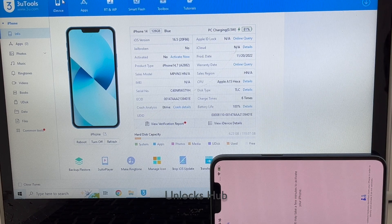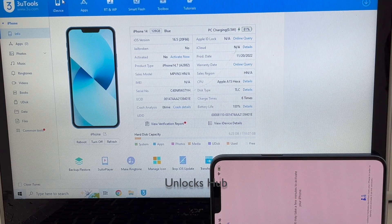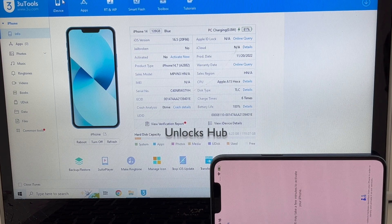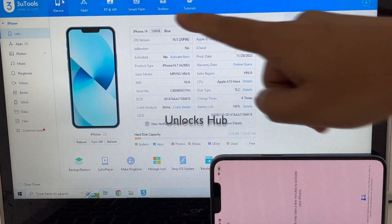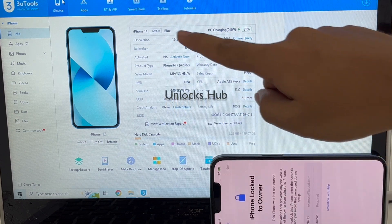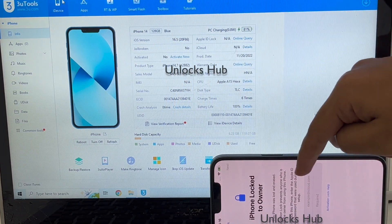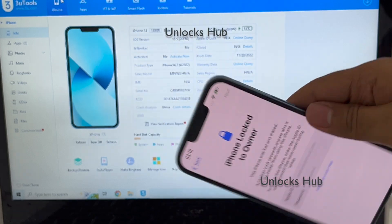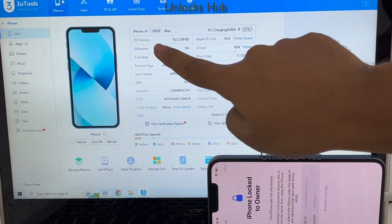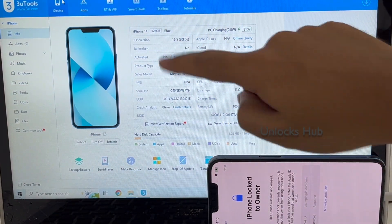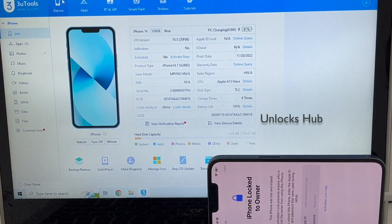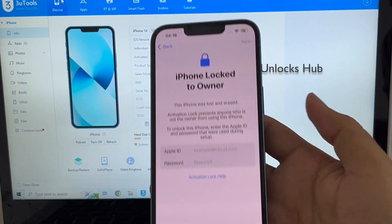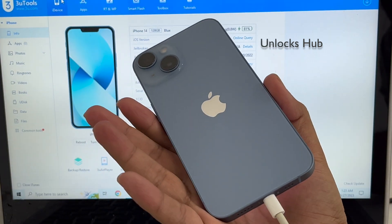Hello and welcome to channel Unlocks Hub. Today in this video I will be showing you how to remove iCloud lock or activation lock permanently on an iPhone 14. Here I have an iPhone 14 which is currently iCloud activation locked. You can see it is also lost and erased as well, and it is running on the latest iOS version which is iOS 16.5. Do watch the video until the end to find out how to remove the iCloud lock or activation lock on an iPhone 14.